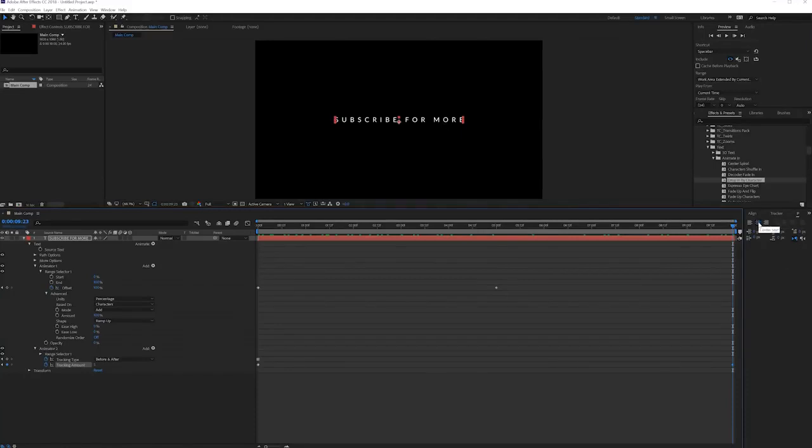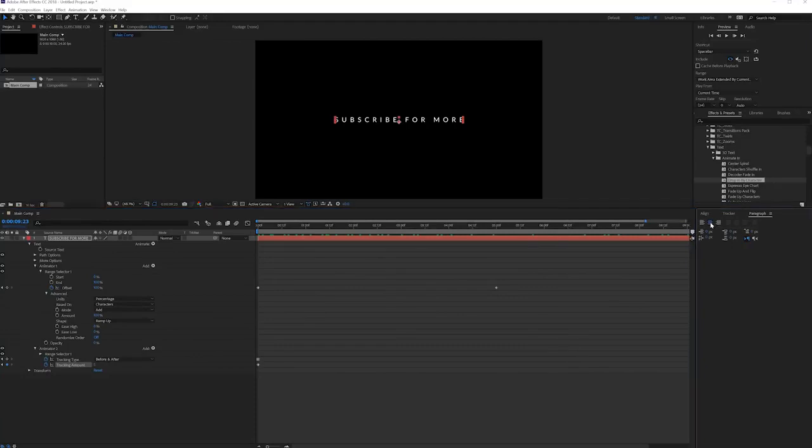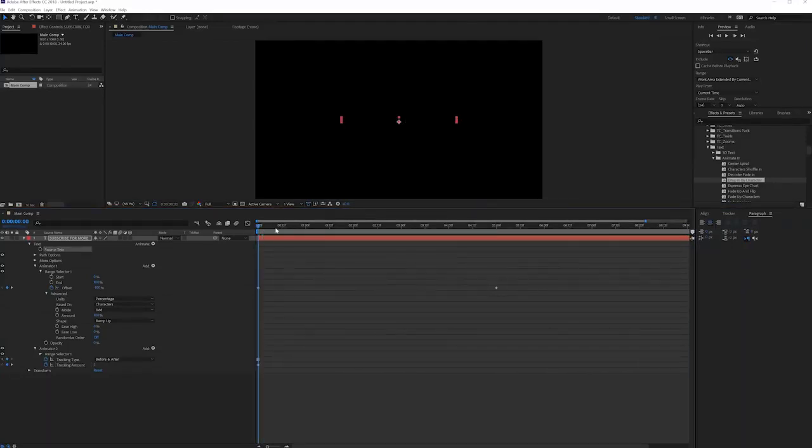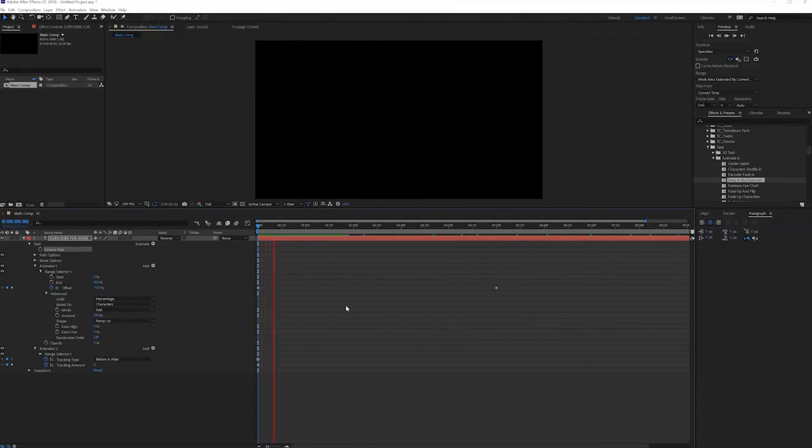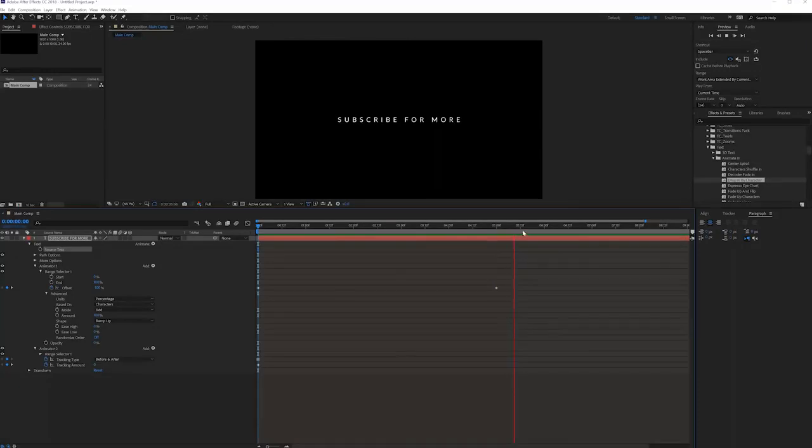In this case make sure that your text is actually centered. Go to the paragraph tab right here and make sure the text is centered, otherwise it's going to scale from the left or the right just like this. This gives it a little bit of a cinematic movement and makes it more interesting than just a simple fade in.